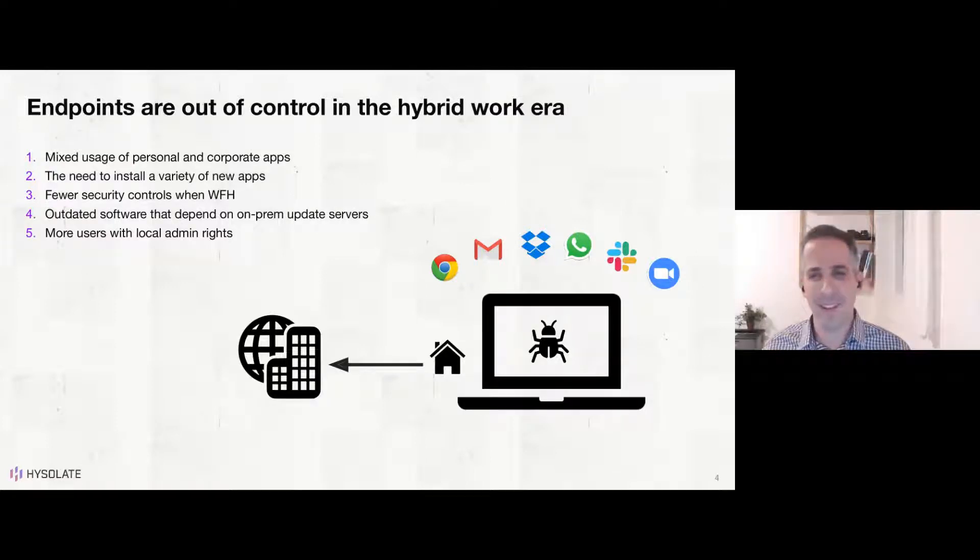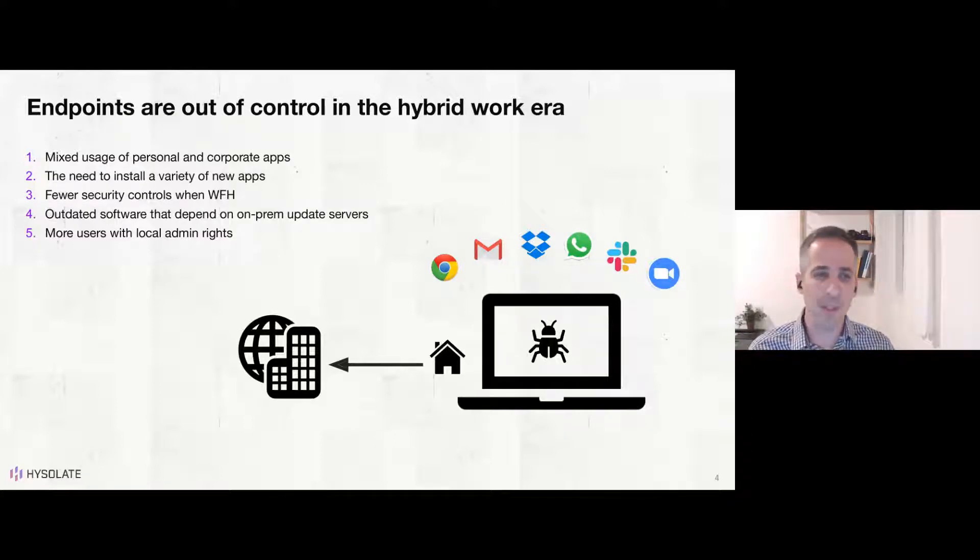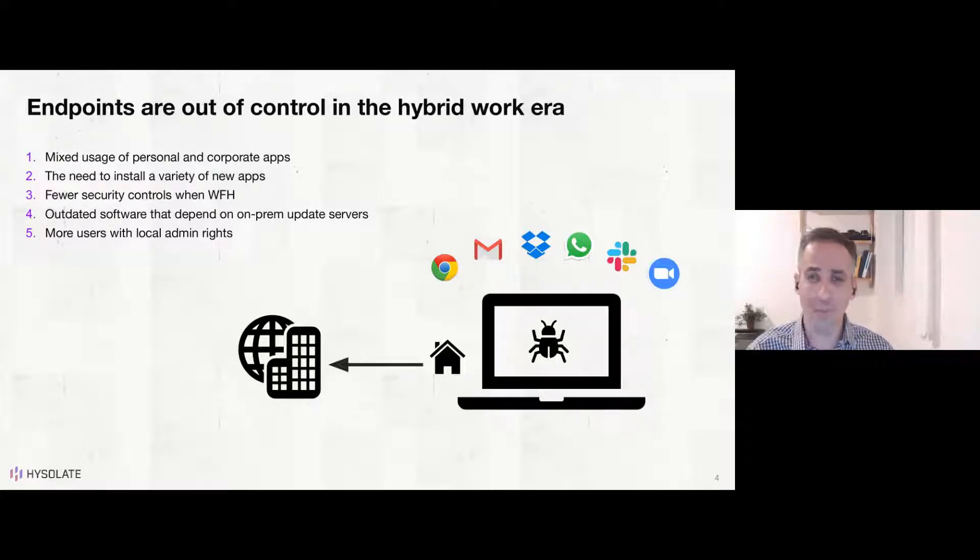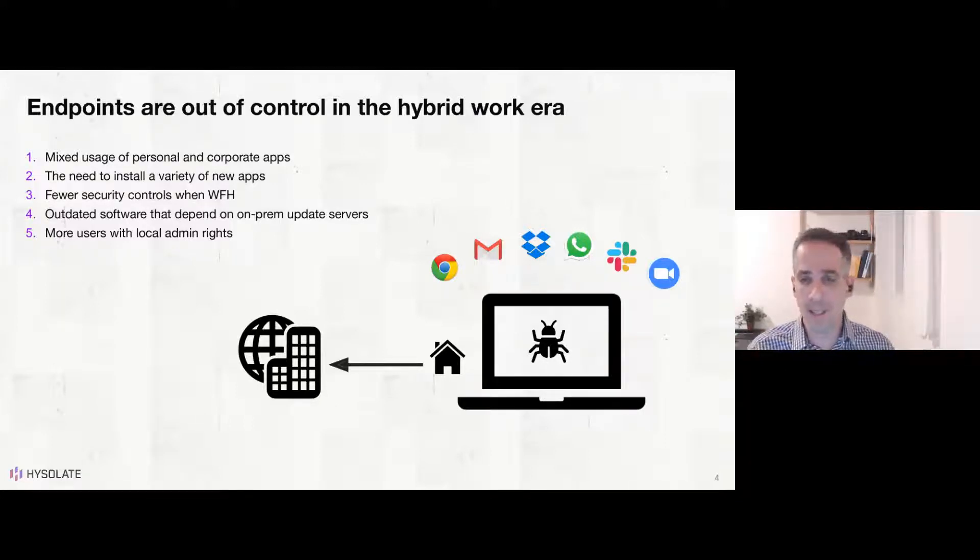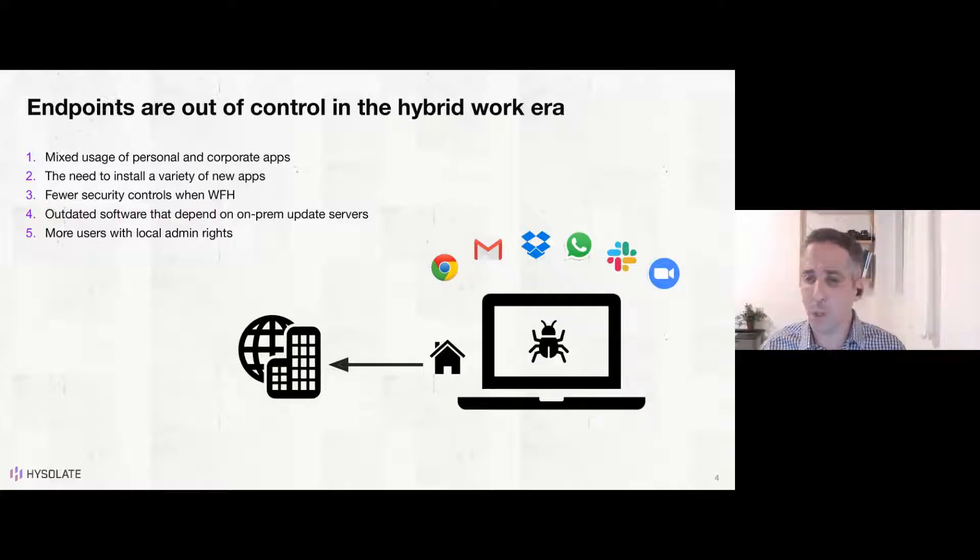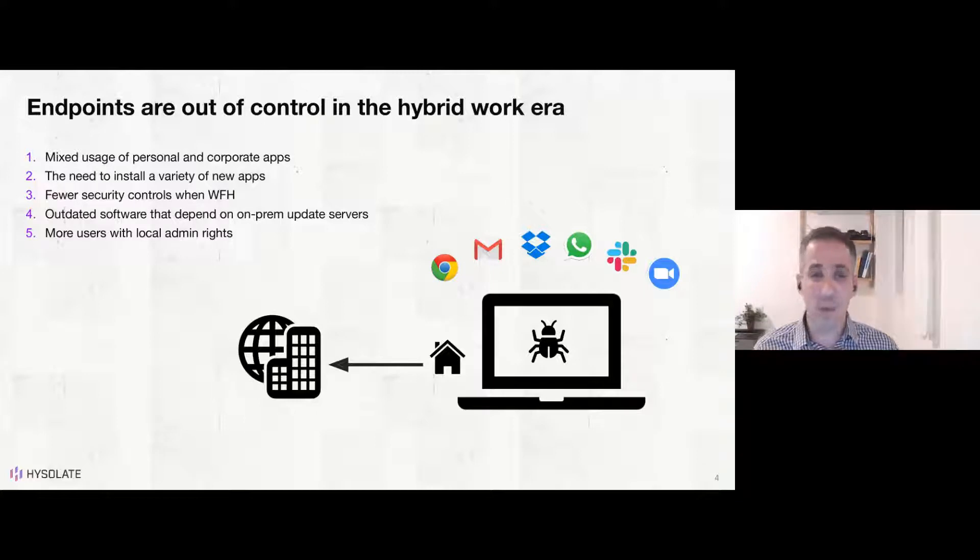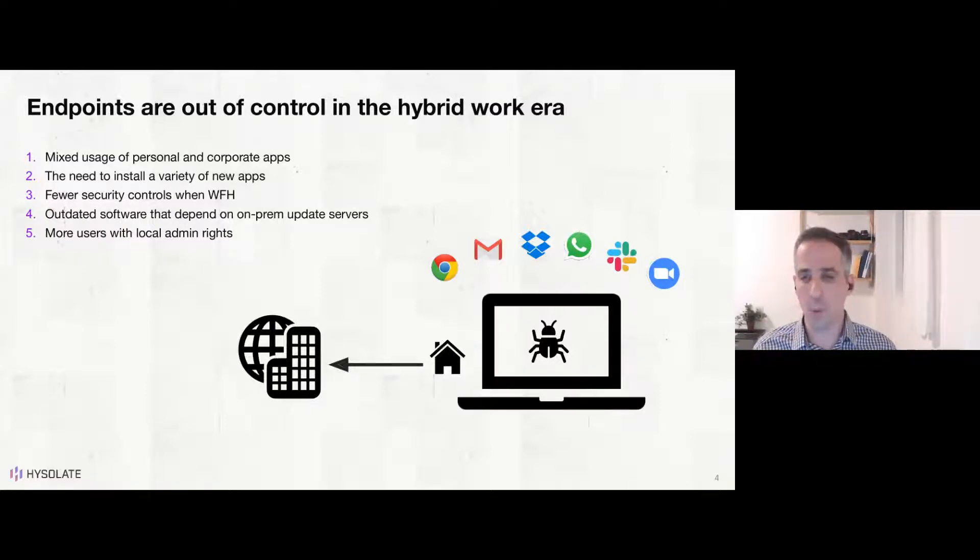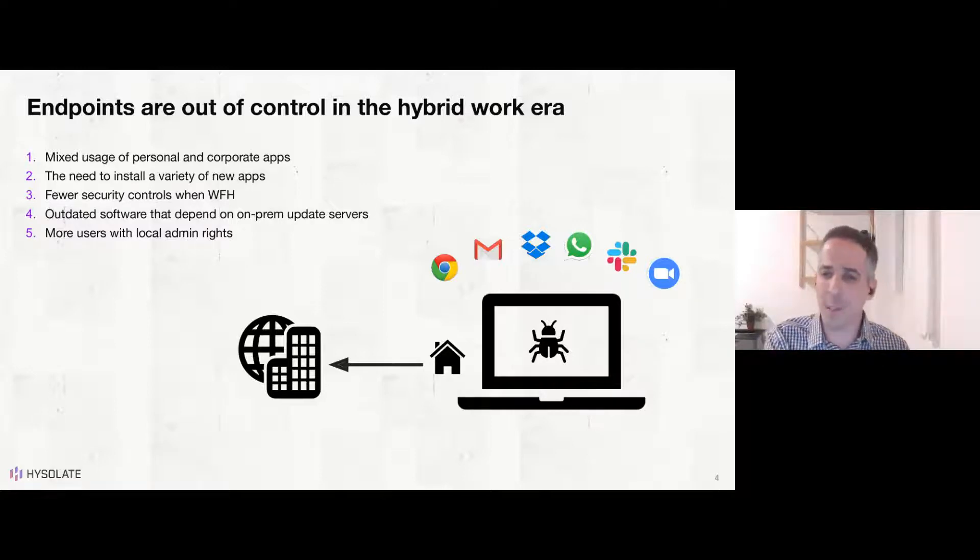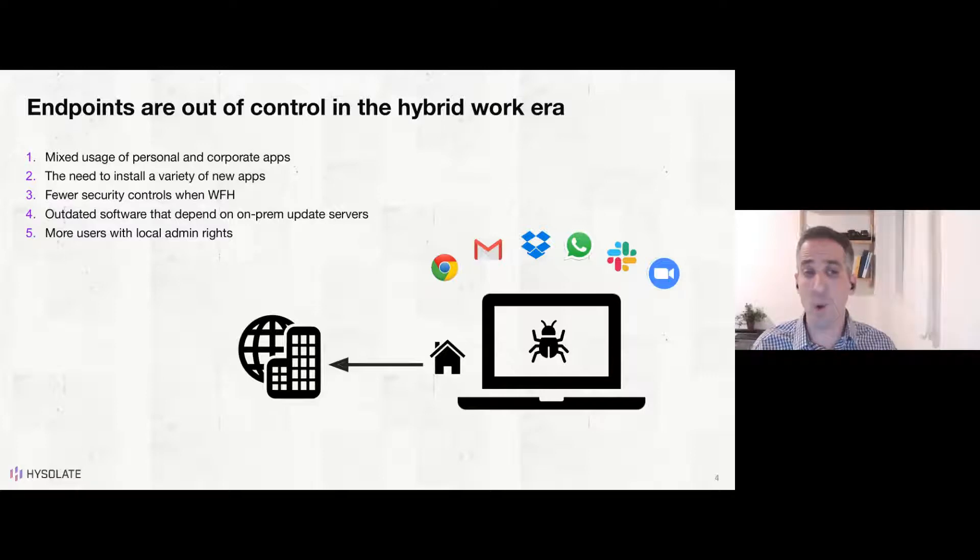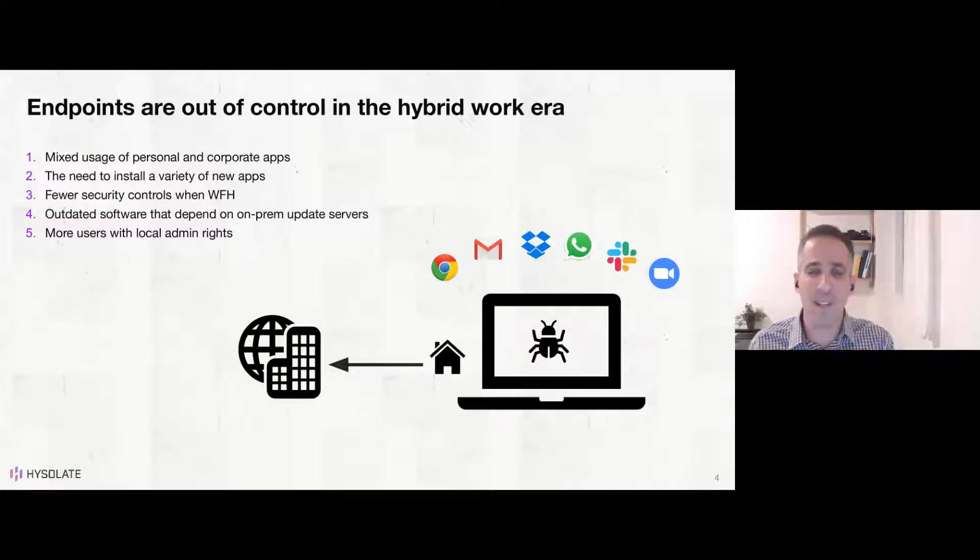But the flip side of this is that endpoints are becoming more and more out of control, and especially in the hybrid work era. There's mixed usage of personal and corporate apps, especially as people are working from home. And they might check their email or do instant messaging for personal needs, which is a serious attack vector for malware. They might need to install a variety of new applications, collaboration tools like Zoom or Teams or Slack or Dropbox to collaborate with their peers, especially when working remotely. And to add to that, when working from home, you have fewer security controls as you're not inside the corporate network unless you're always on VPN. And then you don't have the traditional network security controls that you've built and are present on-prem, like your intrusion detection systems, your proxies, and so on.